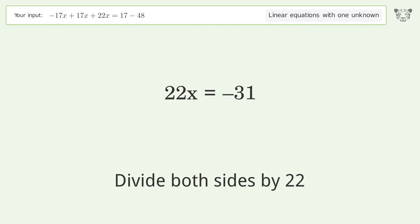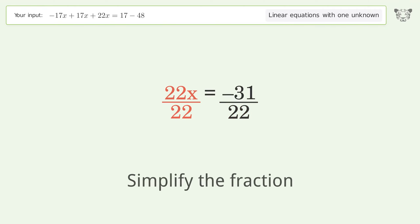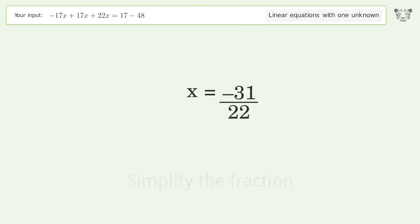Dividing both sides by 22 and simplifying the fraction gives the final result: x equals negative 31 over 22.